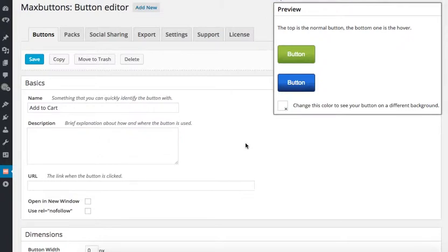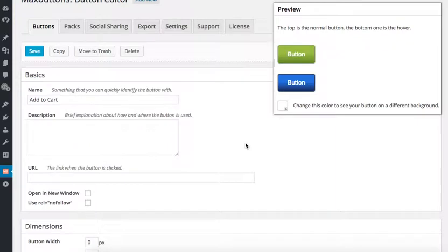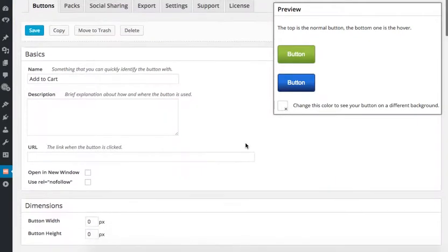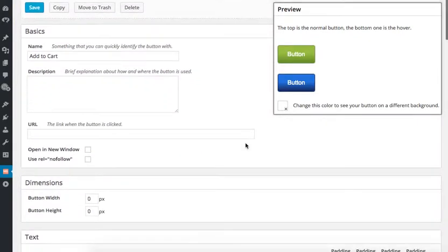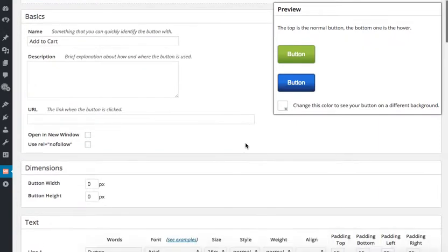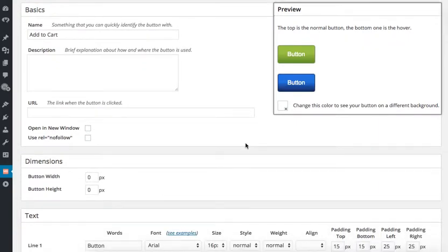The next step is to change the dimensions and choose the size of the button. Depending on where the button will be placed on your website, the optimal size of the button can vary. For call to action buttons on a homepage, those should usually be bigger.